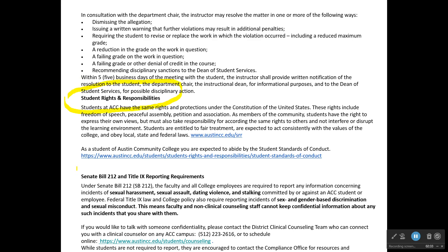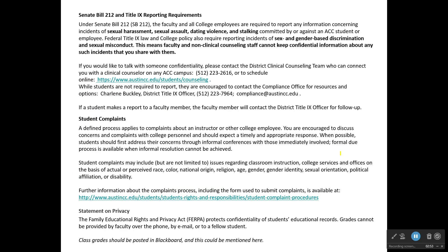You will also find student rights and responsibilities, Senate Bill 212, and Title IX reporting requirements. You should read through those. A lot of this is probably going to be more relevant when we are back on campus face to face, but of course someone could be stalked online as well. So if anything like that were to happen, we definitely want to report that and comply with the rules.